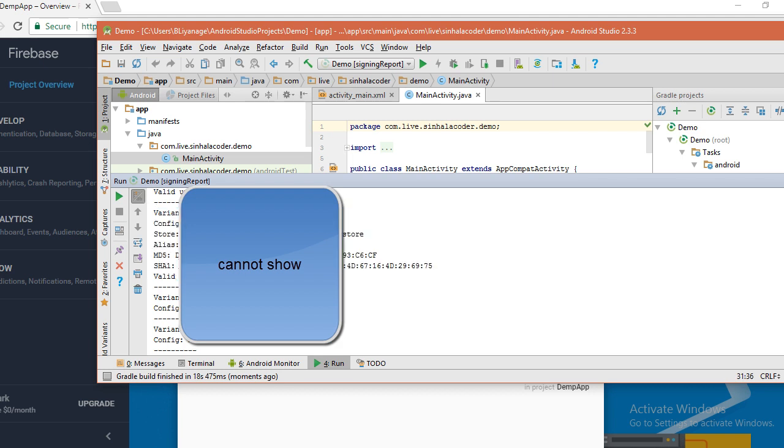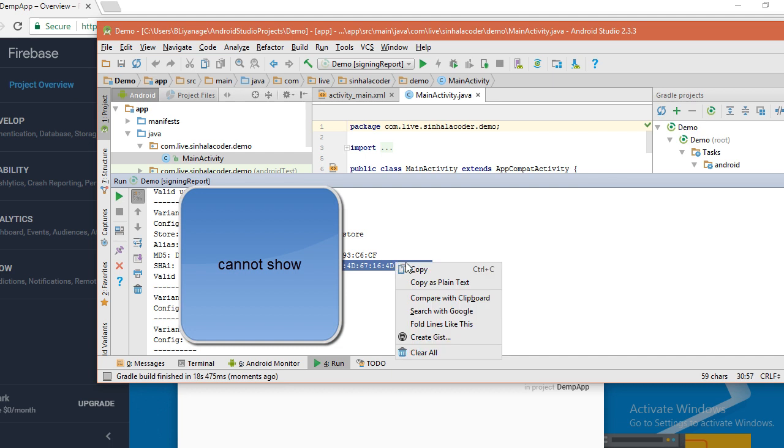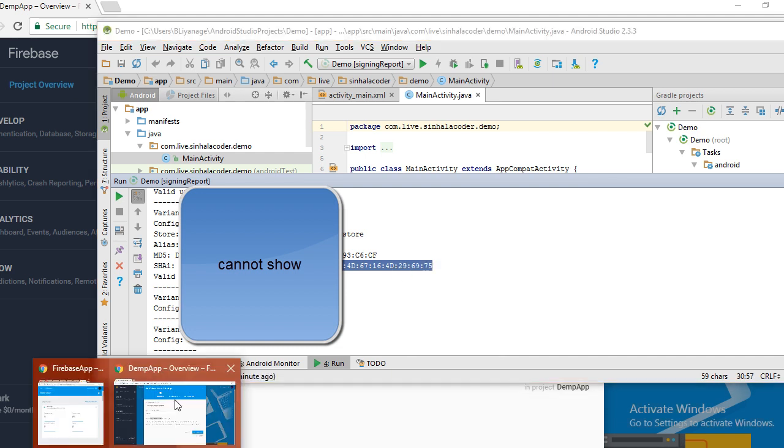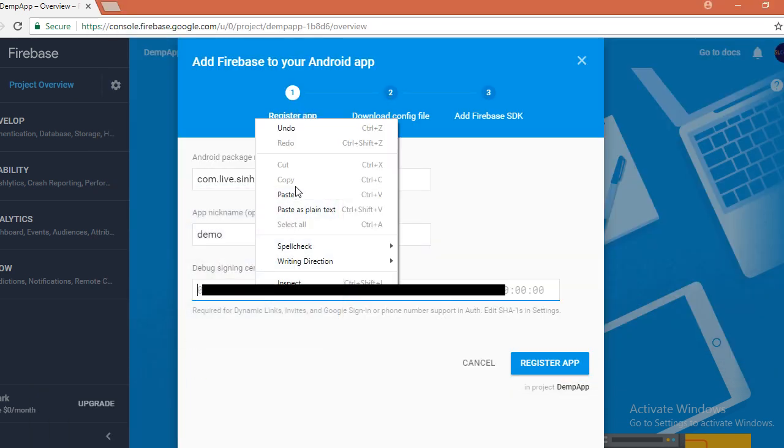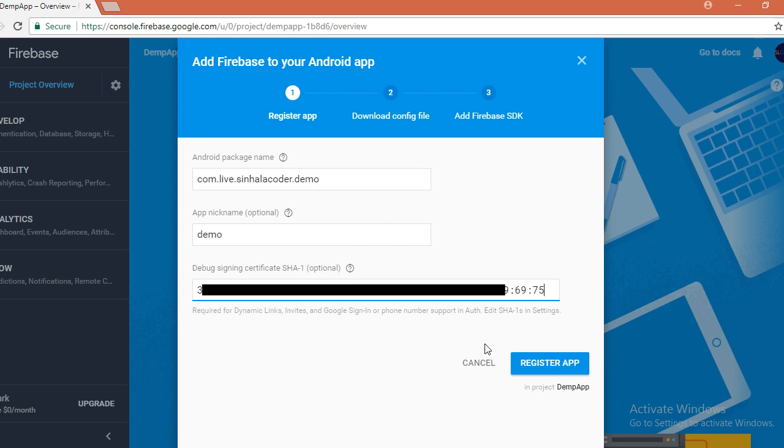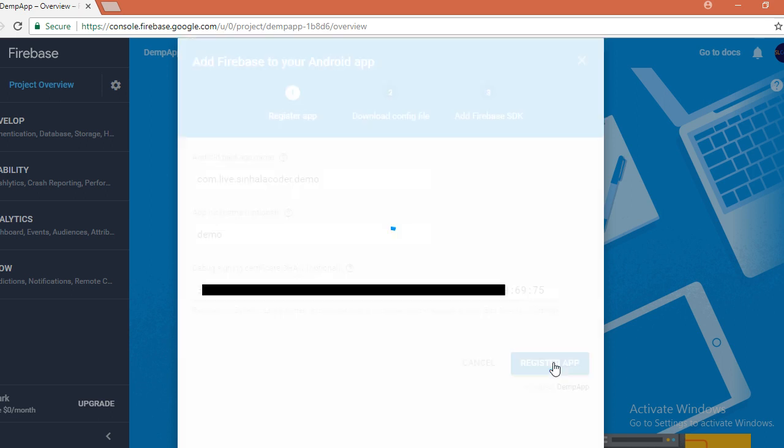MD5, SHA-1, we want this SHA-1. Copy this and paste it in here. Now you can register your app.